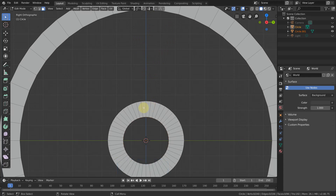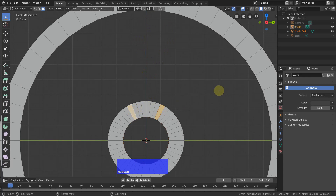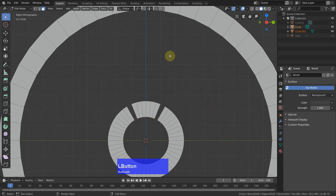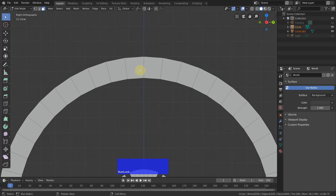So I need six on the inner ring. So I can mark this one and this one. Then X, delete faces. And I need four up here. So select this one and this one and X, delete faces.